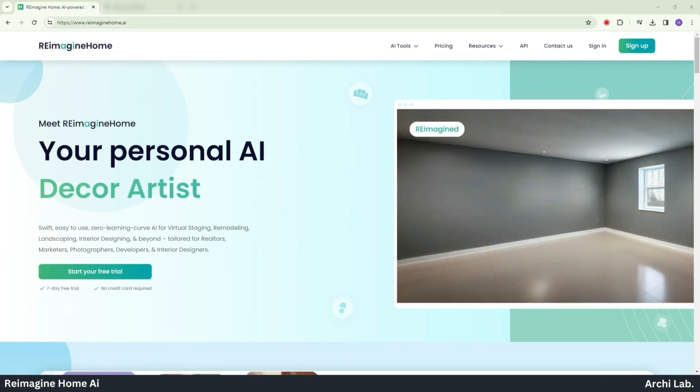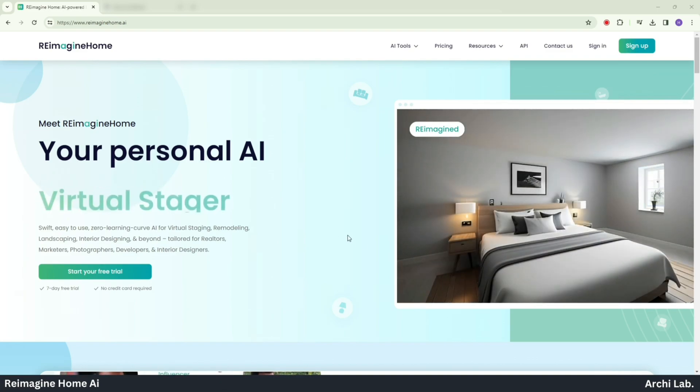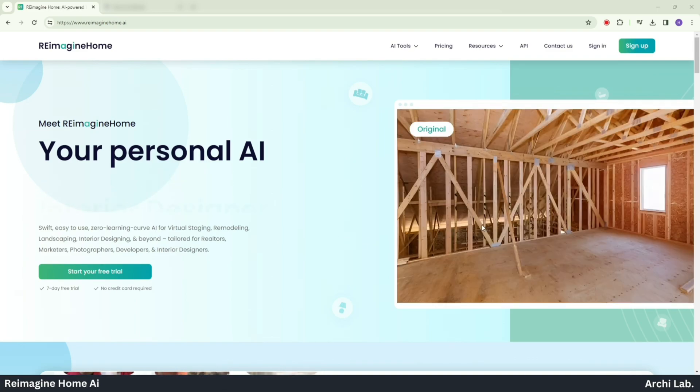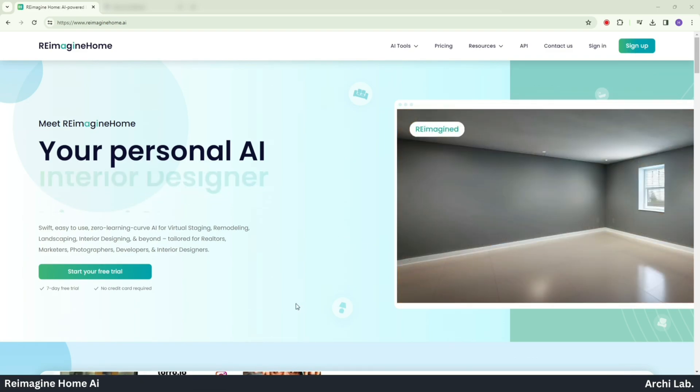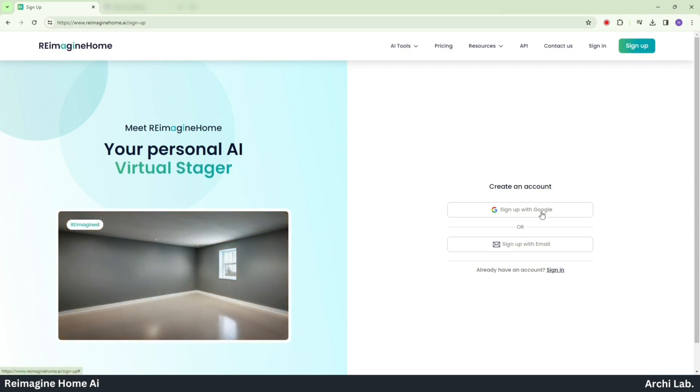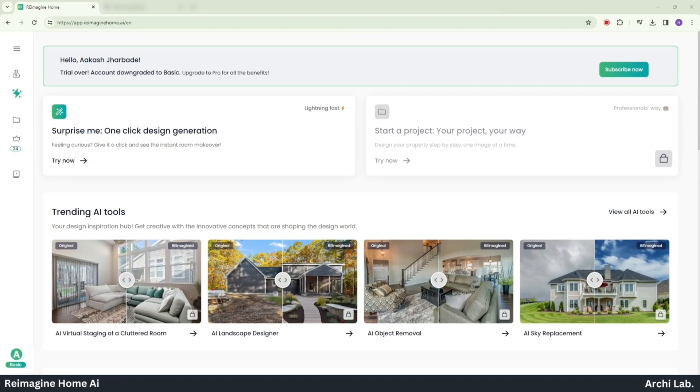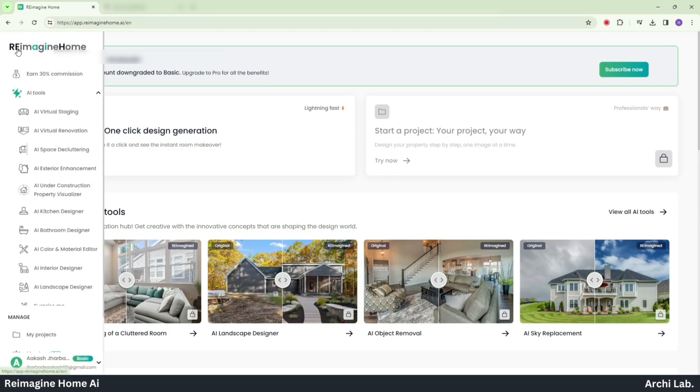Let's give our old bedroom a fresh and new appearance. Click on Start Your Free Trial, then log in using your Gmail ID. After completing the login process, click on the three horizontal lines at the top left corner.